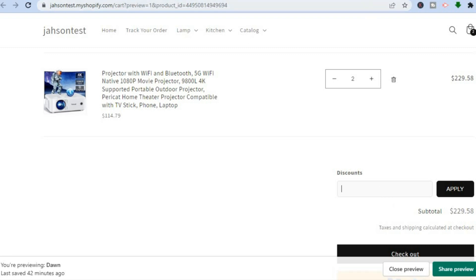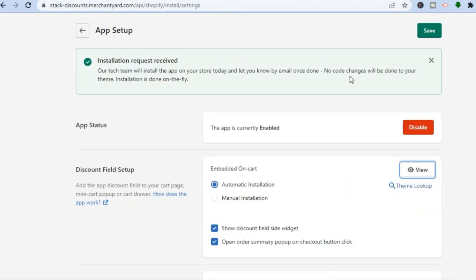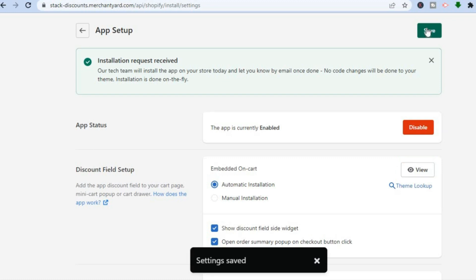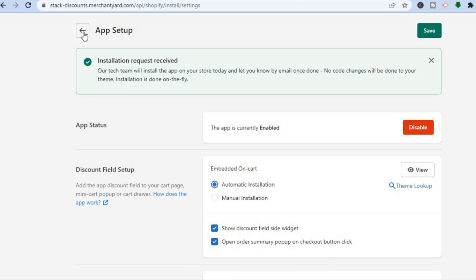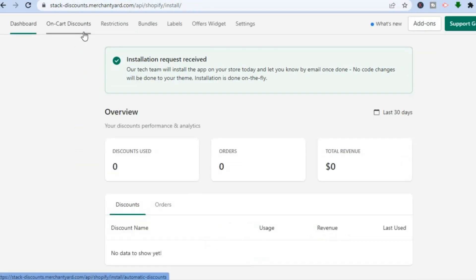All you need to do now is go back into Discount Yard. Once there, tap Save in the top right hand corner. You can see the changes have been saved, and that's it.